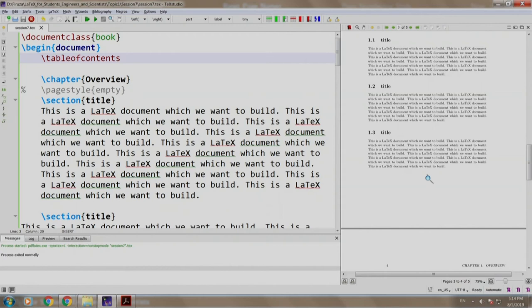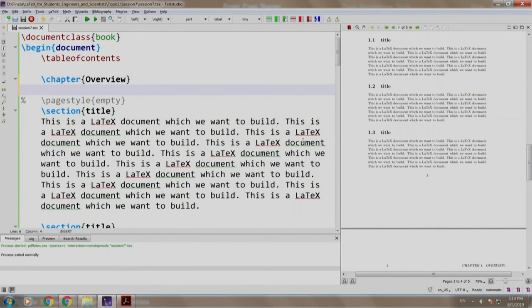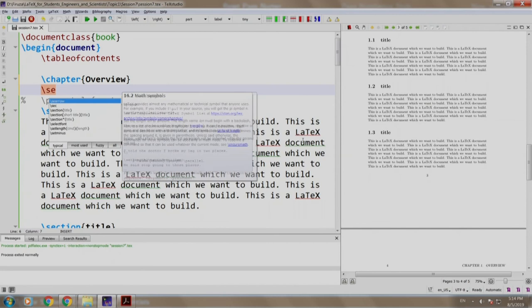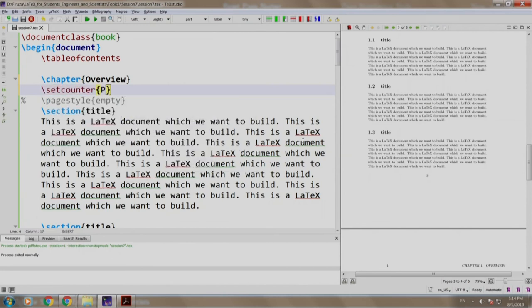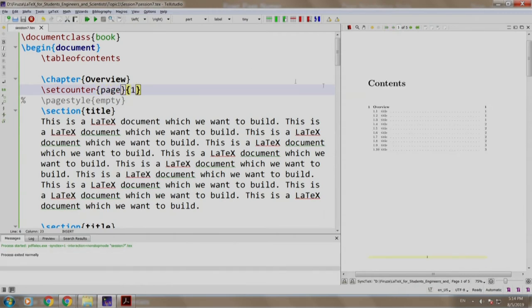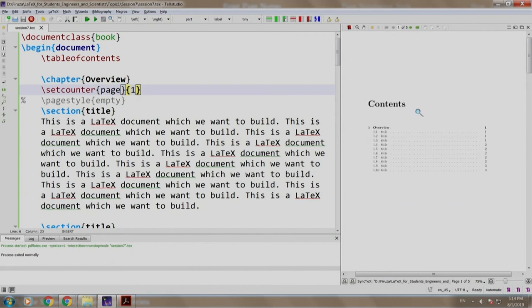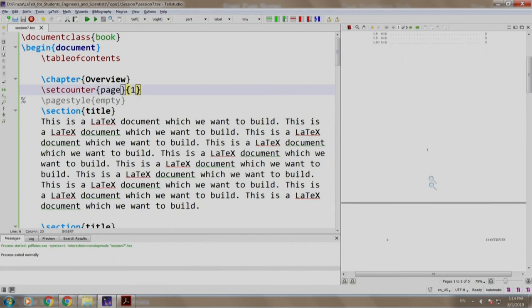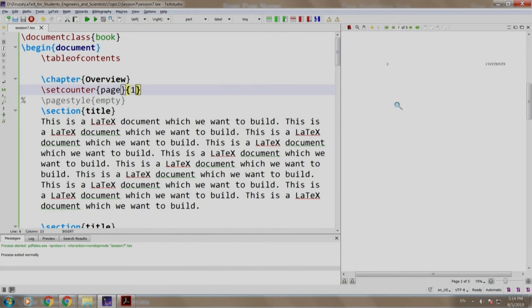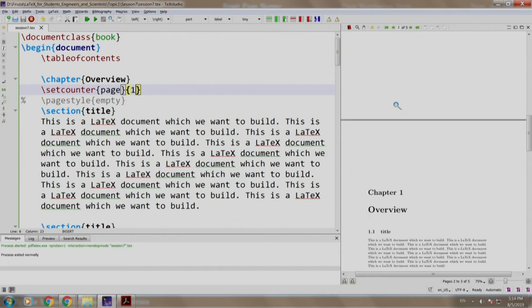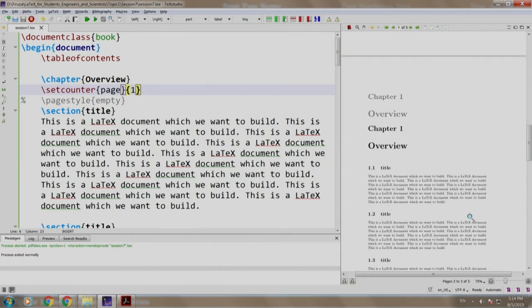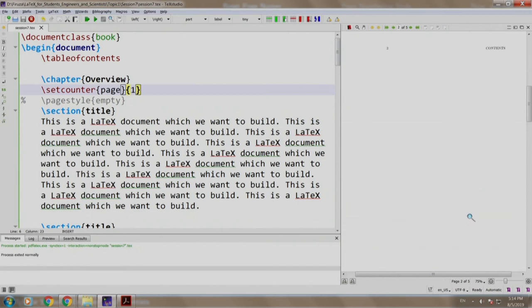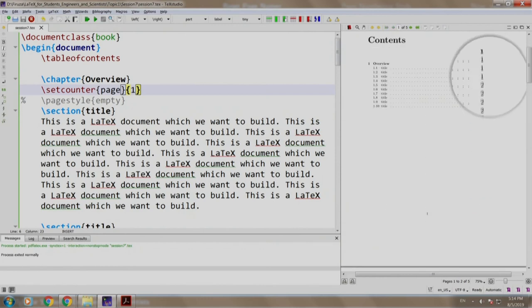Ideally a first chapter should start from page number 1. We go here and we write slash set counter page and number 1 build and run. Contents starting from page number 1, page number 2 which is blank, chapter 1 starting from page number 1. If you see this was also reflected in our table of contents which starts from page number 1.